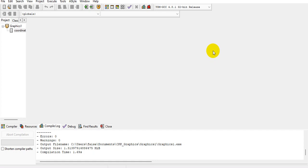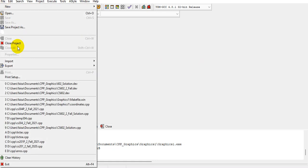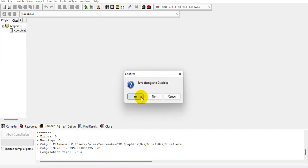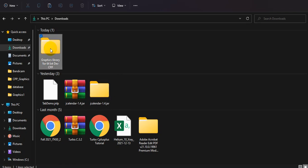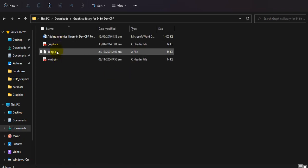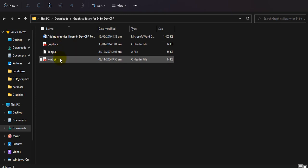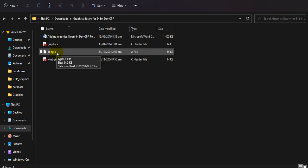I have opened a project already but I will show you how to add libraries in Dev C++. First, close your recent project. You have to download the libraries — I've given the link in the description. After downloading, you'll find three files: graphics.h, winbgm, and libbgi.